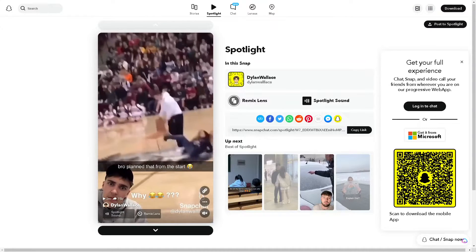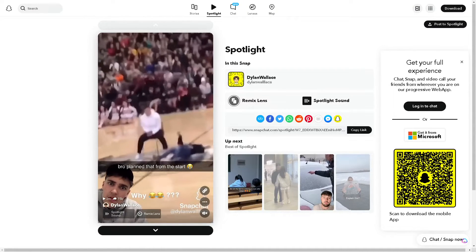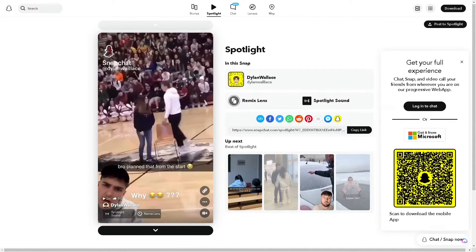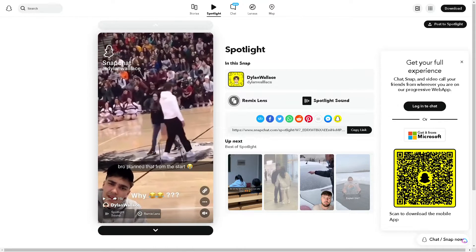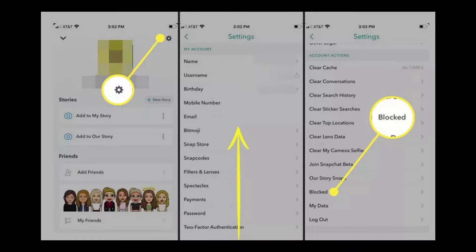Let's explore how to block someone on Snapchat using your computer. The first thing we need to do is open Snapchat and tap your bitmoji or username in the upper left corner of the screen. Now swipe up to see the account sections right here.